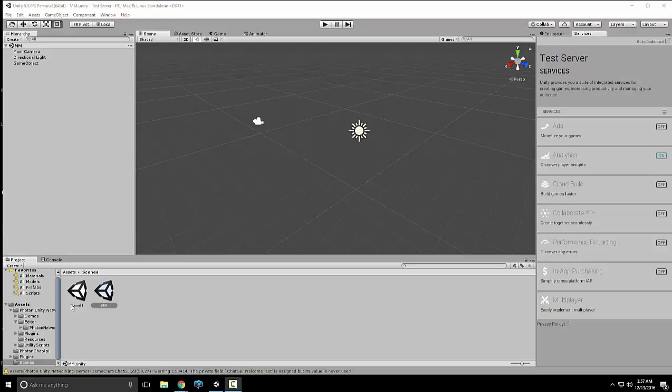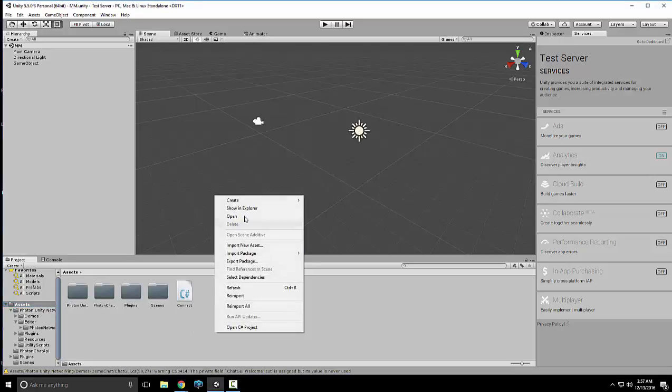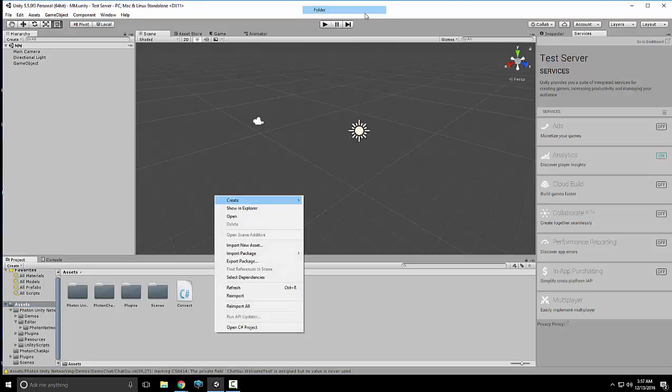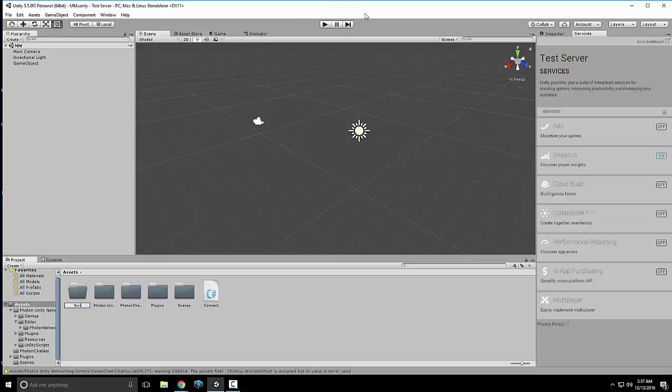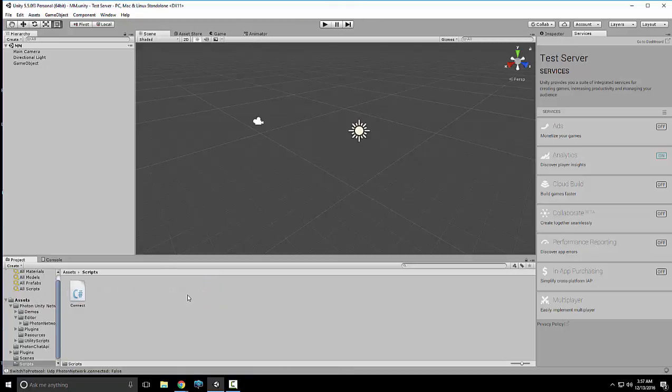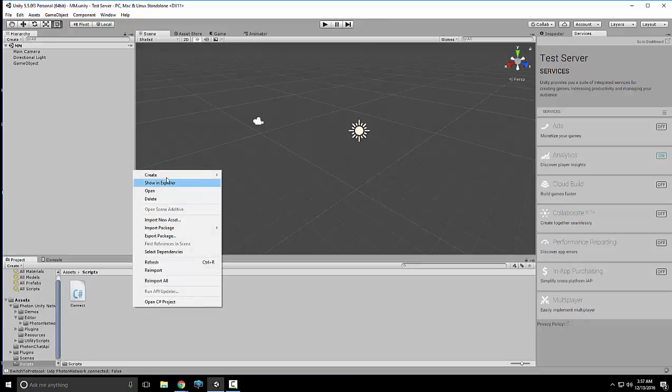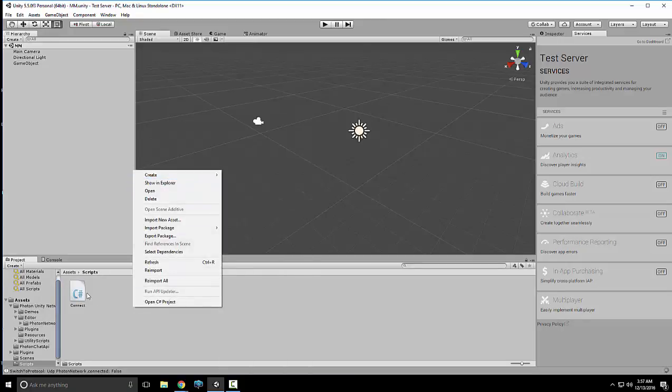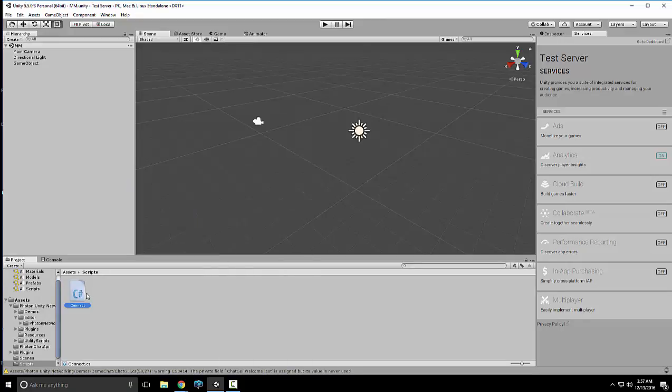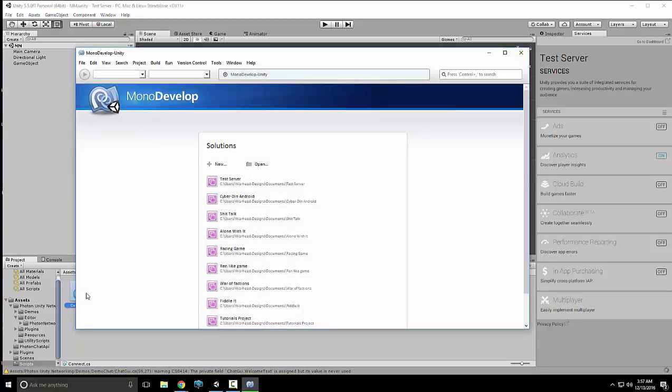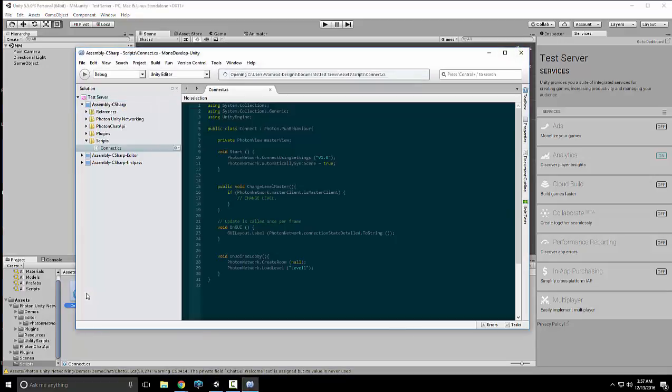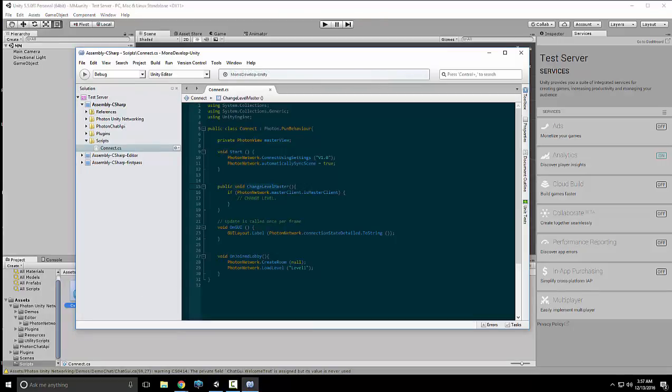First thing we want to do is we'll come here, go to make a new folder called Scripts. We'll put Connect in there just so it's more organized. Now let's open up Connect again so we can see what's going on. And I noticed some flawed logic in my last video with the whole change master, change level master. This isn't the way you do that. I feel kind of dumb.